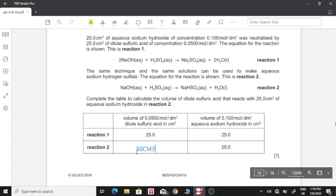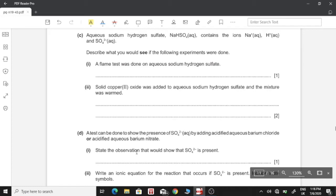Moving on to Part C. Aqueous sodium hydrogen sulfate contains the ions sodium, hydrogen, and sulfate. Describe what you would see if the following experiments were done. Part 1: a flame test was done on aqueous sodium hydrogen sulfate. Since we have sodium present, the flame test tells us that sodium burns yellow, so this gives us a yellow flame.